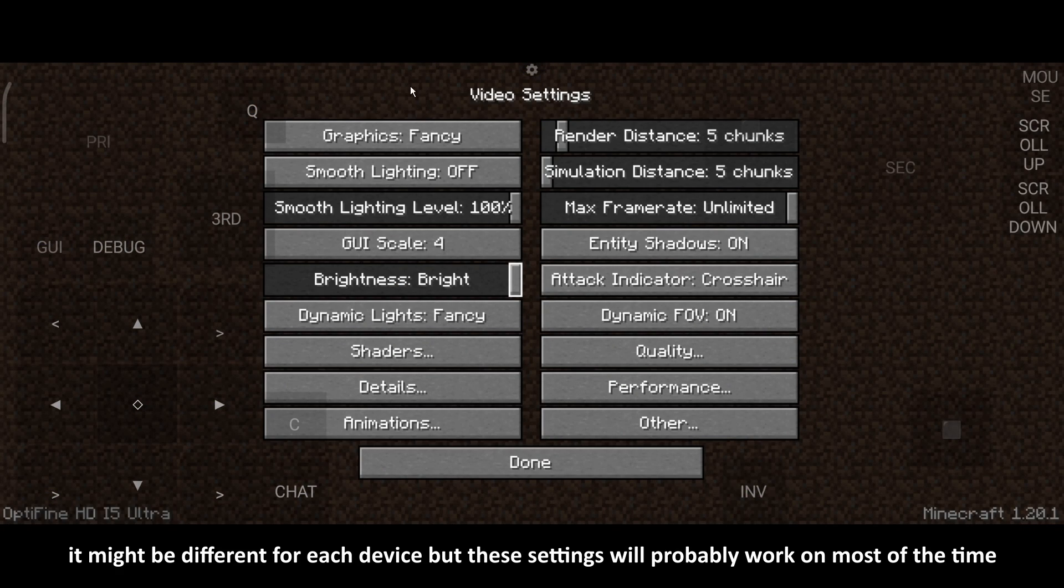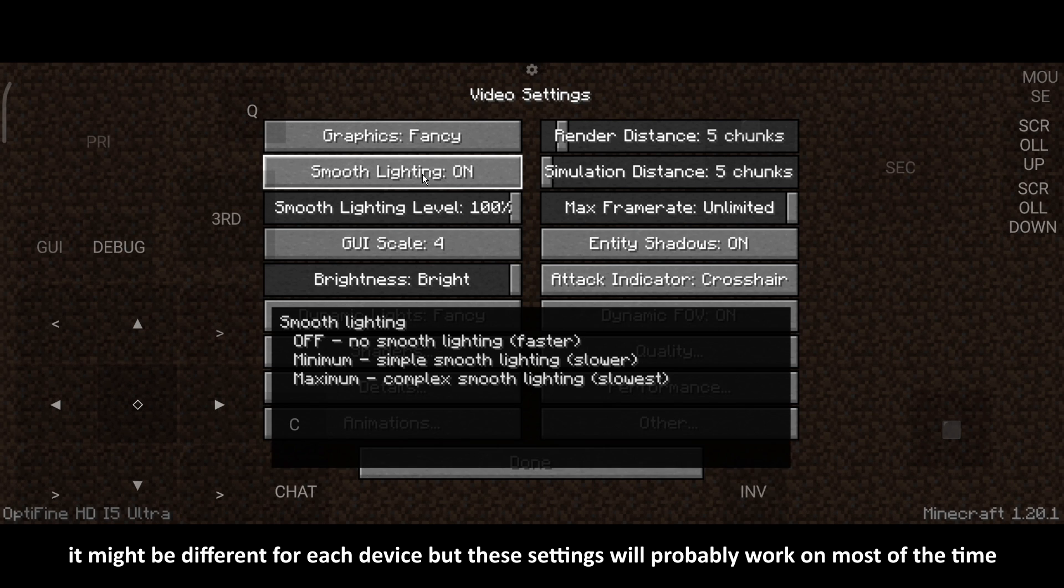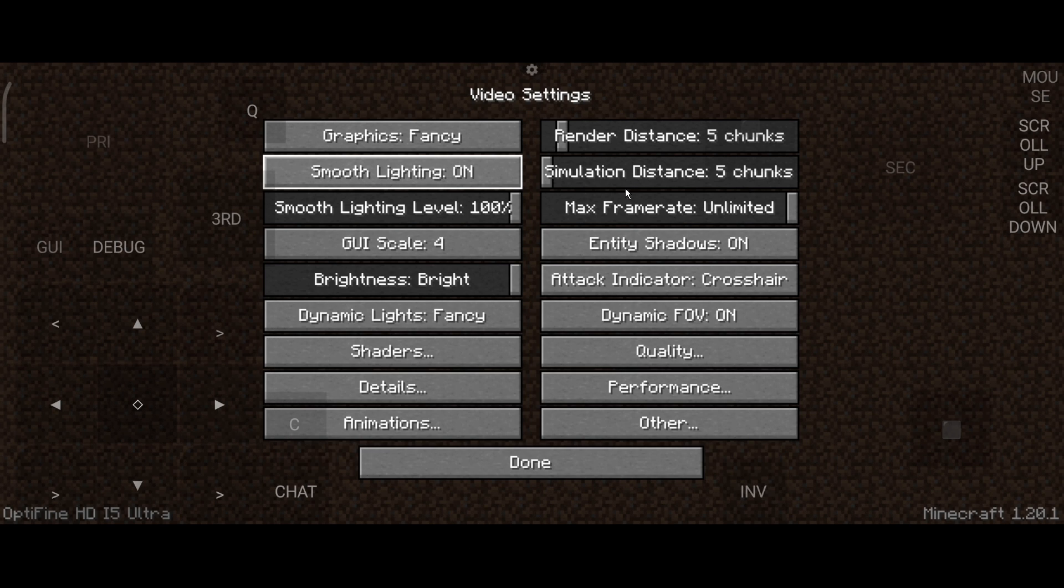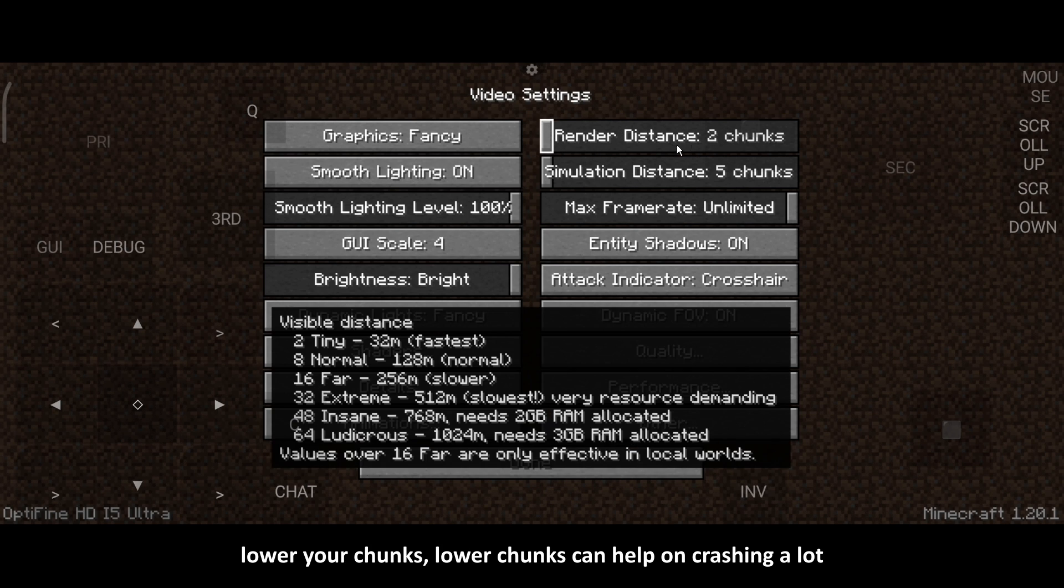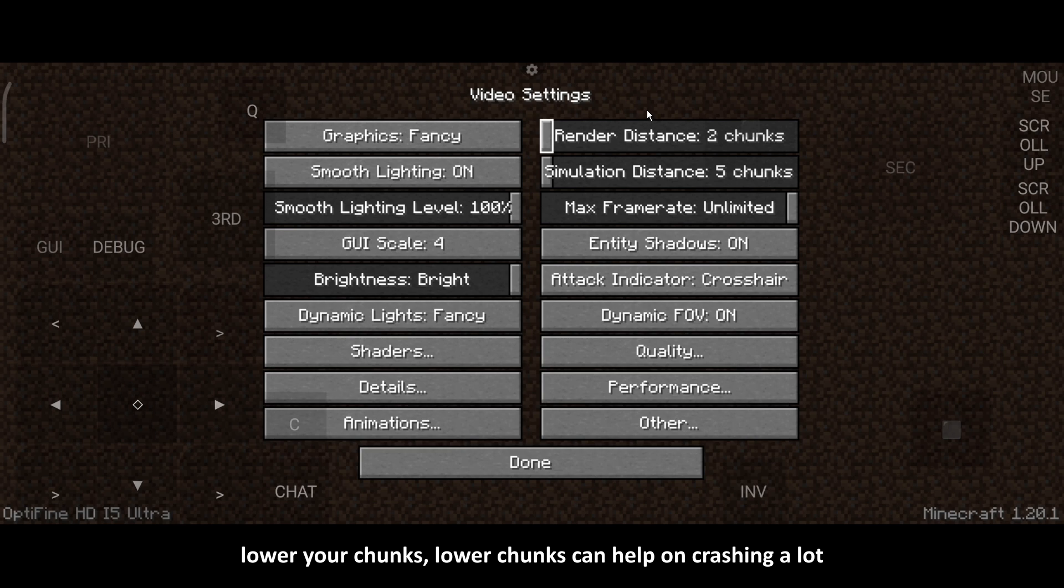It might be different for each device, but these settings will probably work on most of the time. Lower your chunks. Lower chunks can help on crashing a lot.